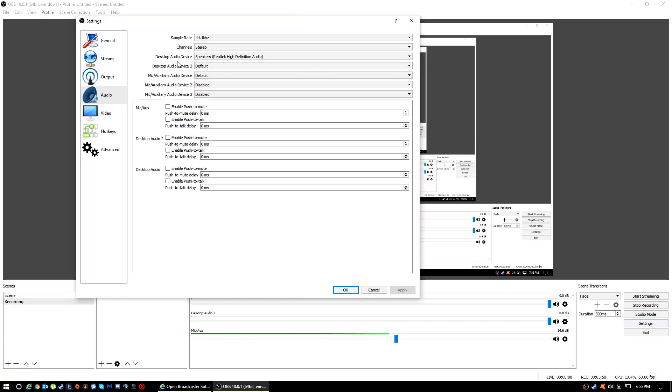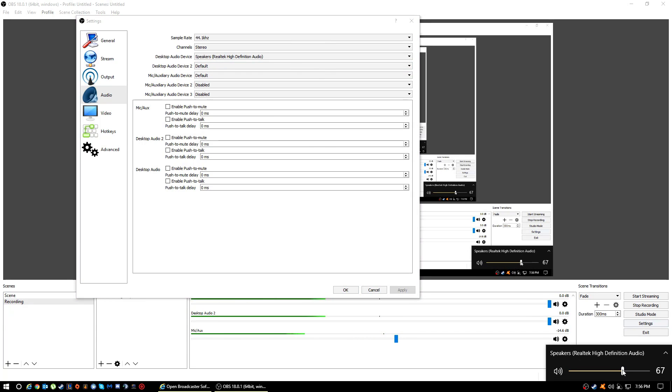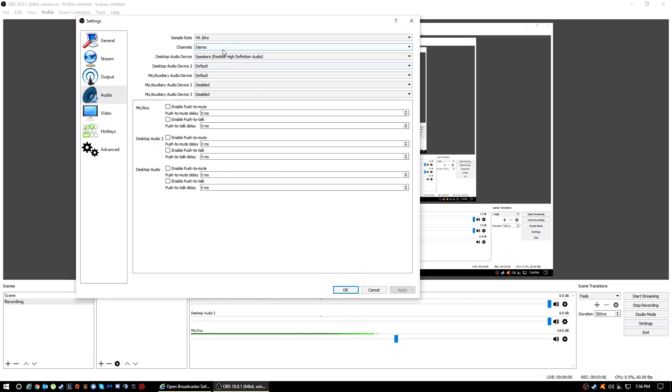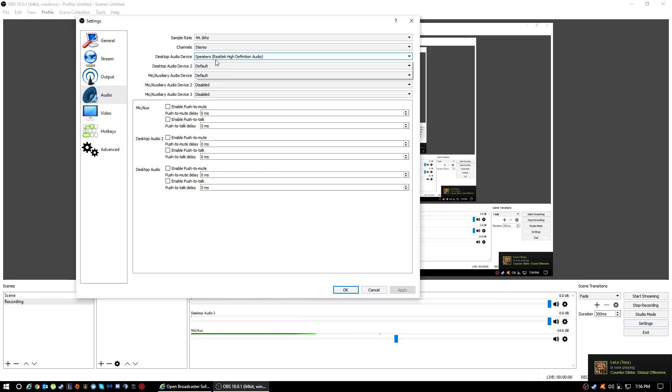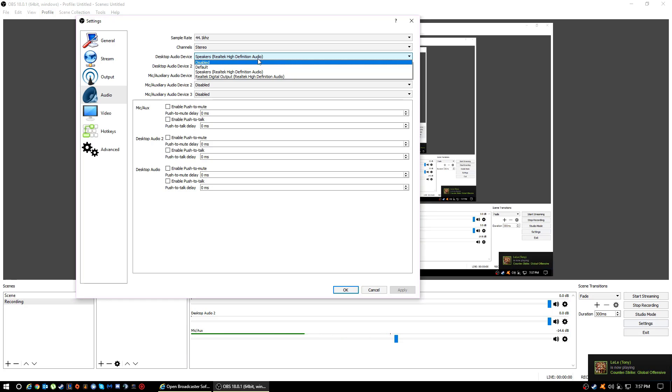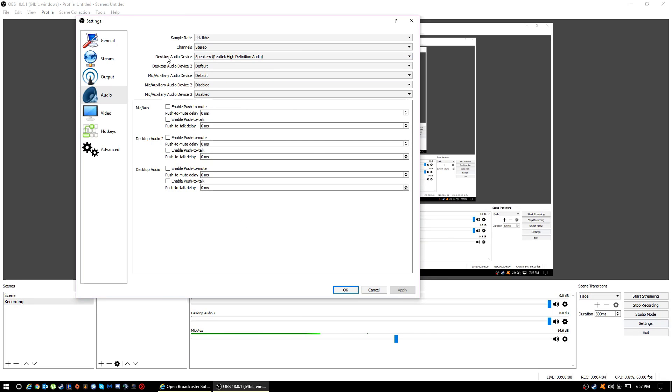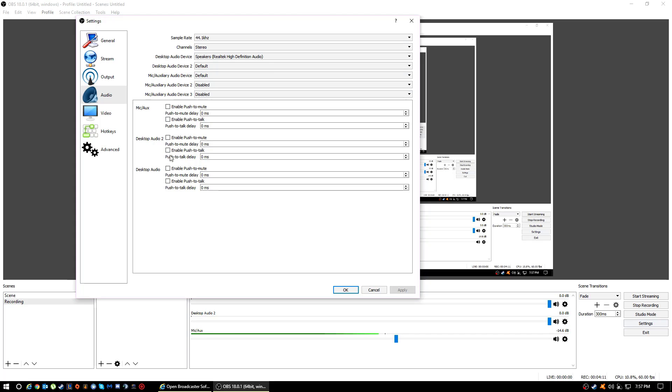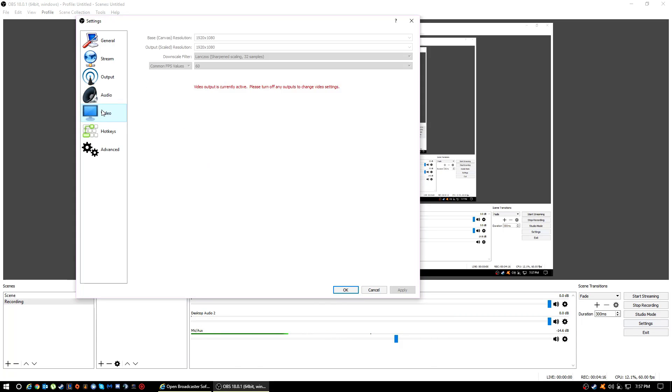What you want to do if you want to record desktop background sounds, you want to put Speakers, Realtek High Definition Audio as the Desktop Audio Device, and put everything else to default and disable those. Don't worry about Push to Talk unless you really want to Push to Talk.